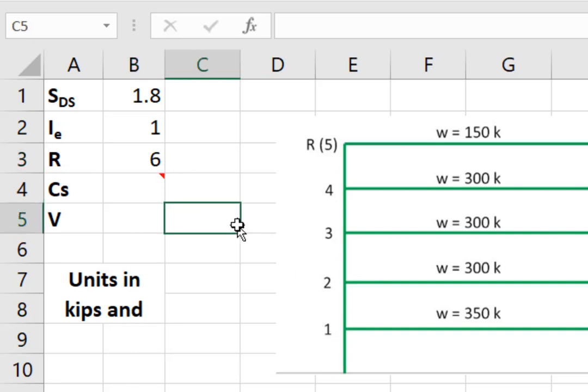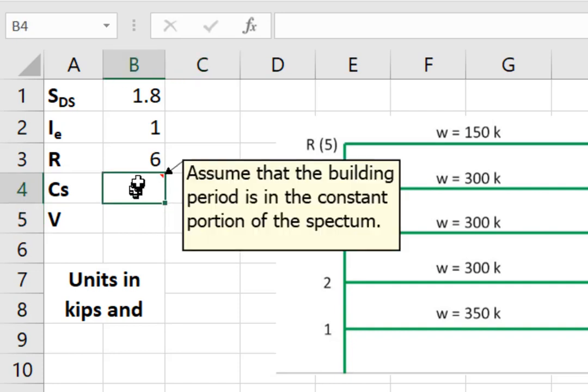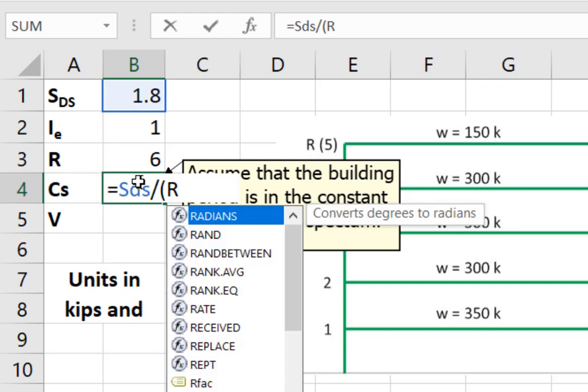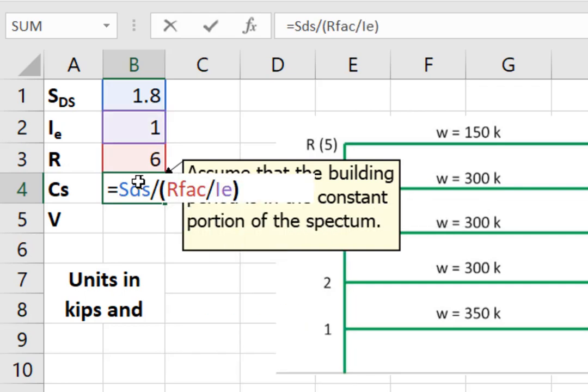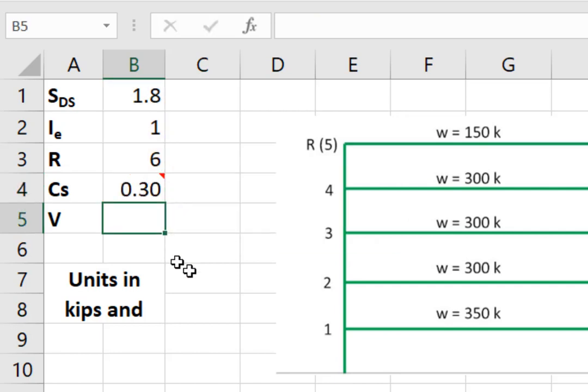To calculate the base shear, I need the factor C sub S. We multiply C sub S times the total weight, and that gives us the base shear. If we look at the note here, I'm assuming that the building's period is such that we're in the constant portion of the spectrum. If that's the case, C sub S is equal to SDS divided by R, the R factor, divided by the importance. That's C sub S.